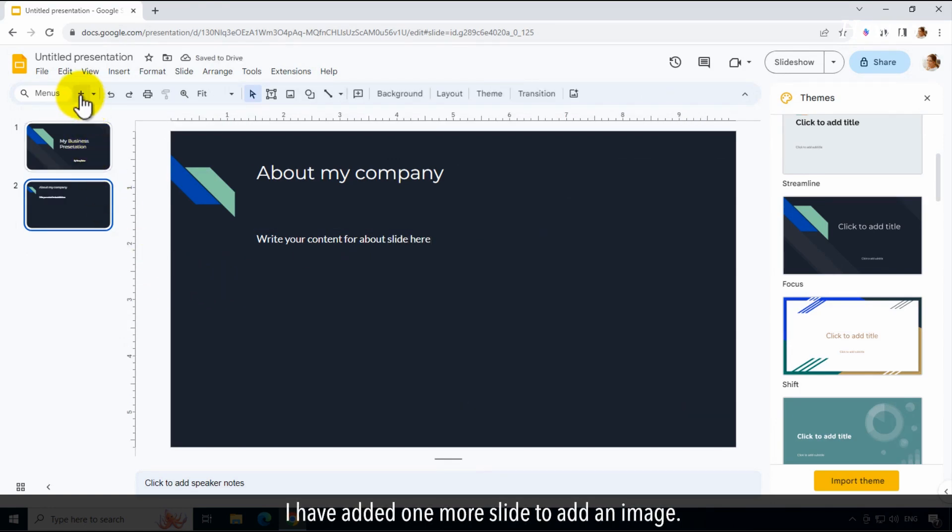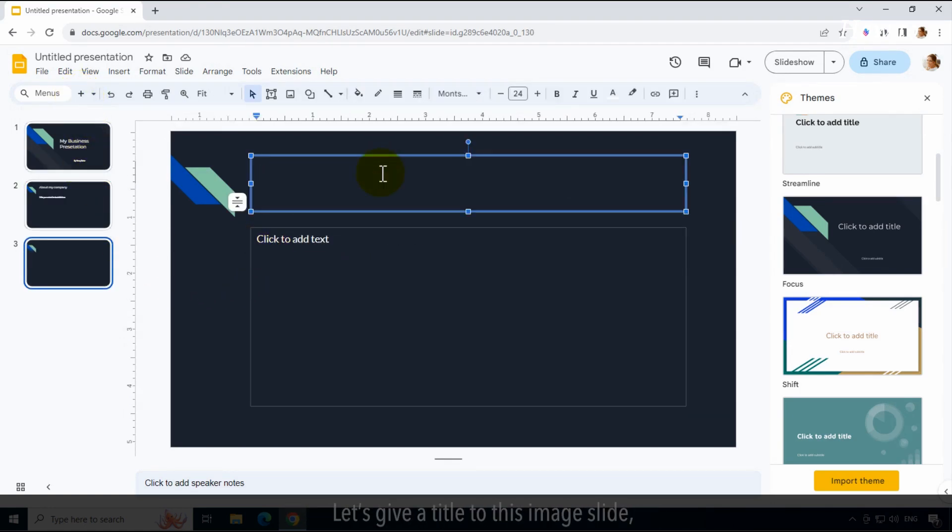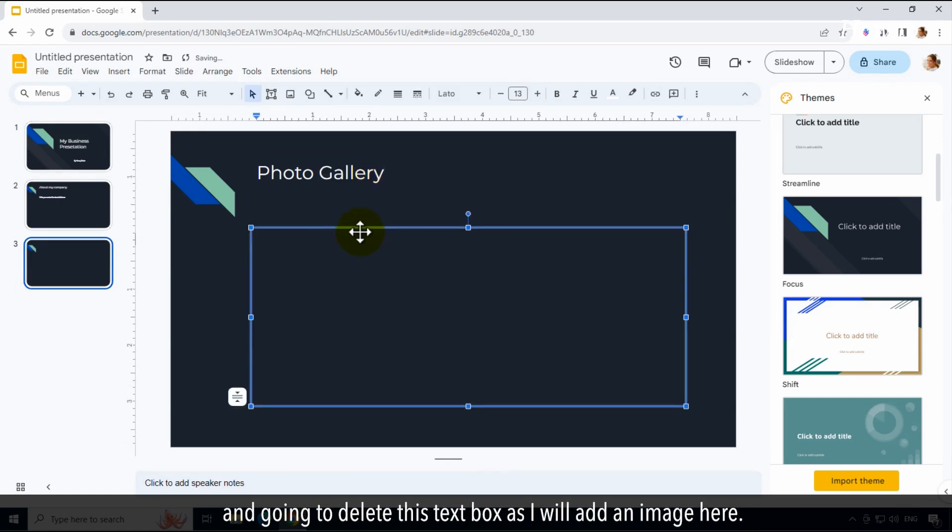I have added one more slide to add an image. Let's give a title to this image slide and I'm going to delete this text box as I will add an image here.